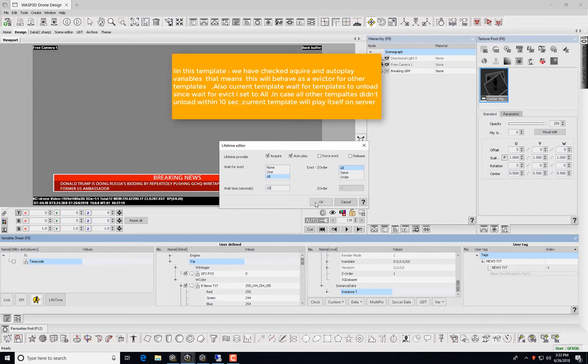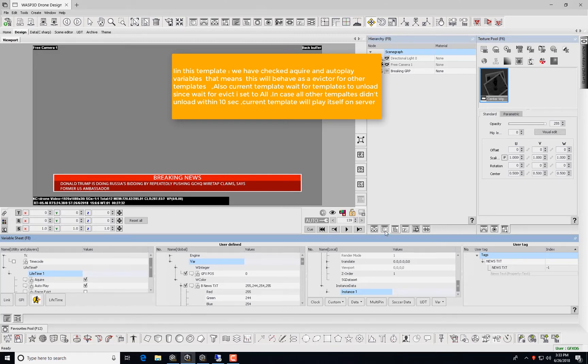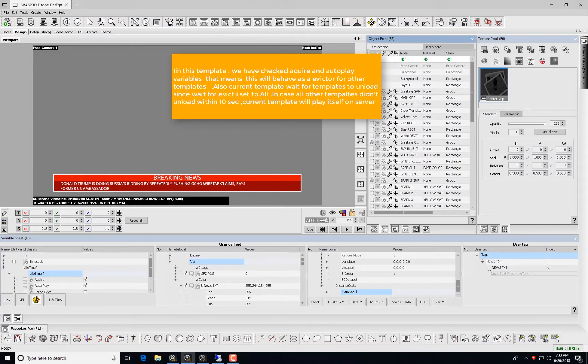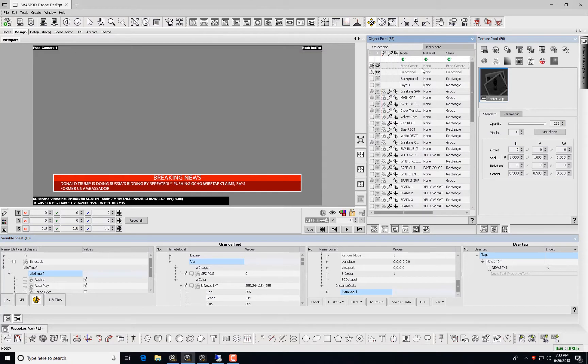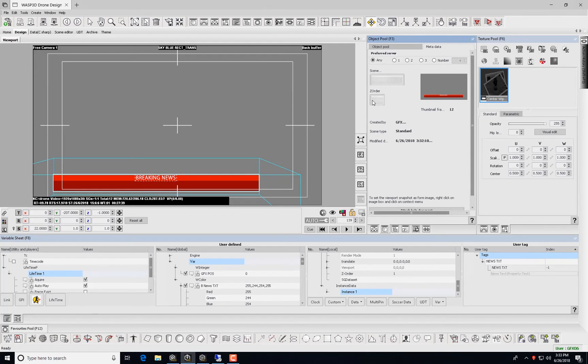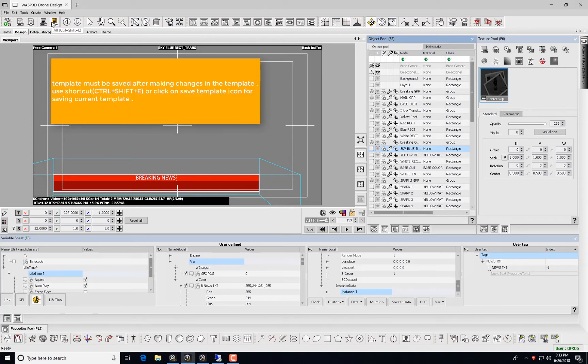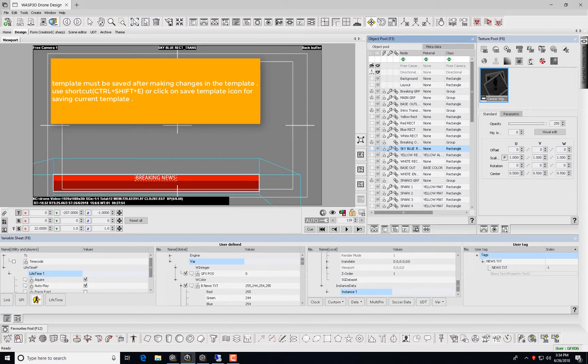In this template, we have checked Acquire and autoplay variables. That means this will behave as an Evictor for other templates. Also, the current template will wait for templates to unload since Wait for Evict is set to All. In case all other templates do not unload within 10 seconds, the current template will play itself on the server. Templates must be saved after changes are made. To do so, use shortcut Control plus Shift plus E, or simply click the Save Template icon.